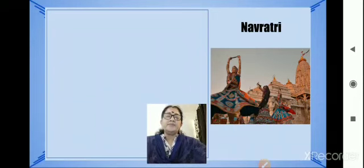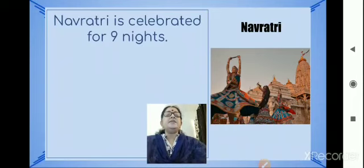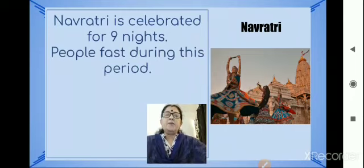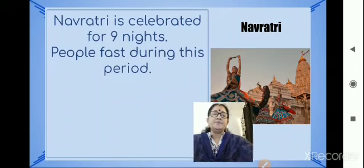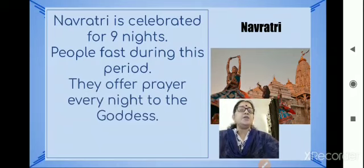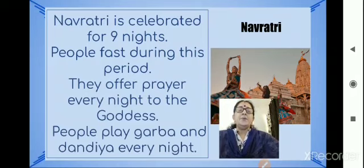Navaratri is celebrated for nine nights. People fast during this period. They offer prayer every night to the goddess. People play Garba and Dandia every night.